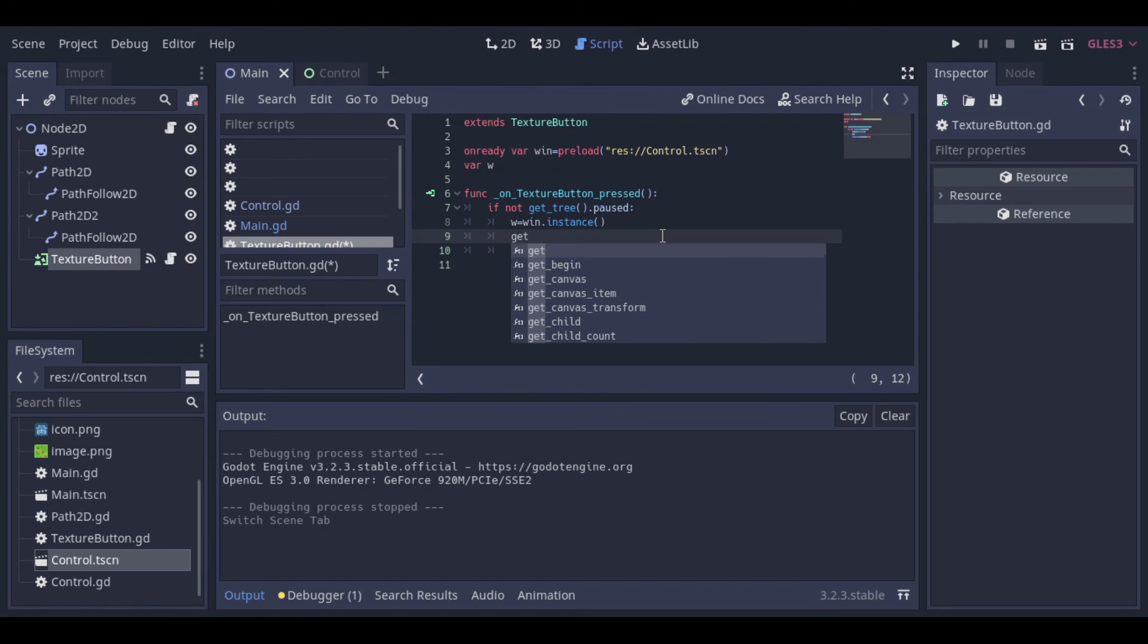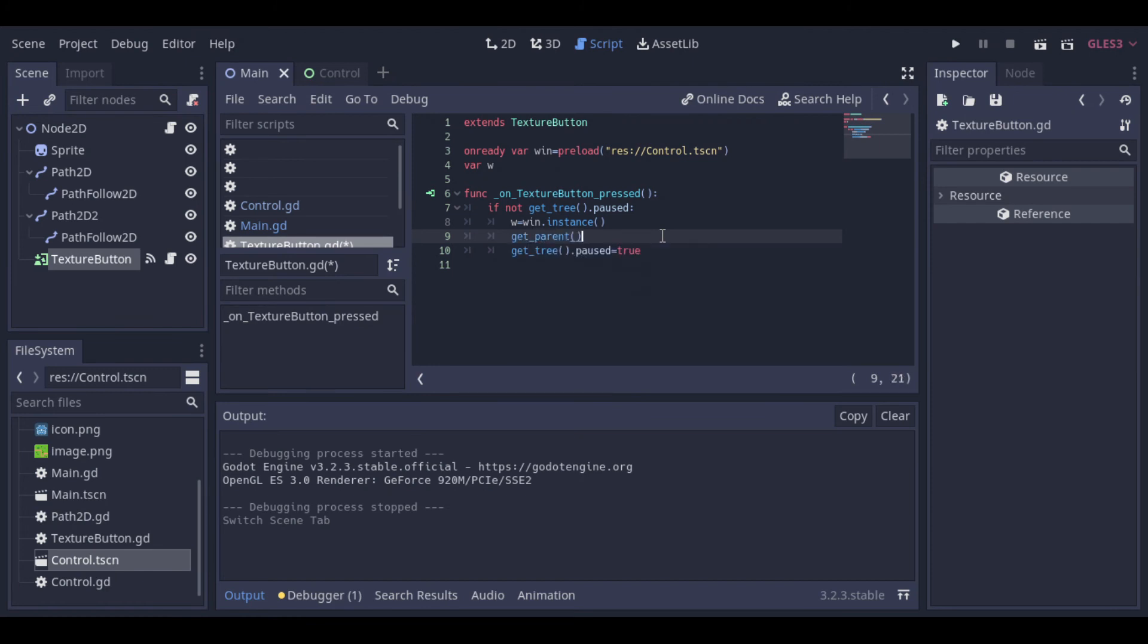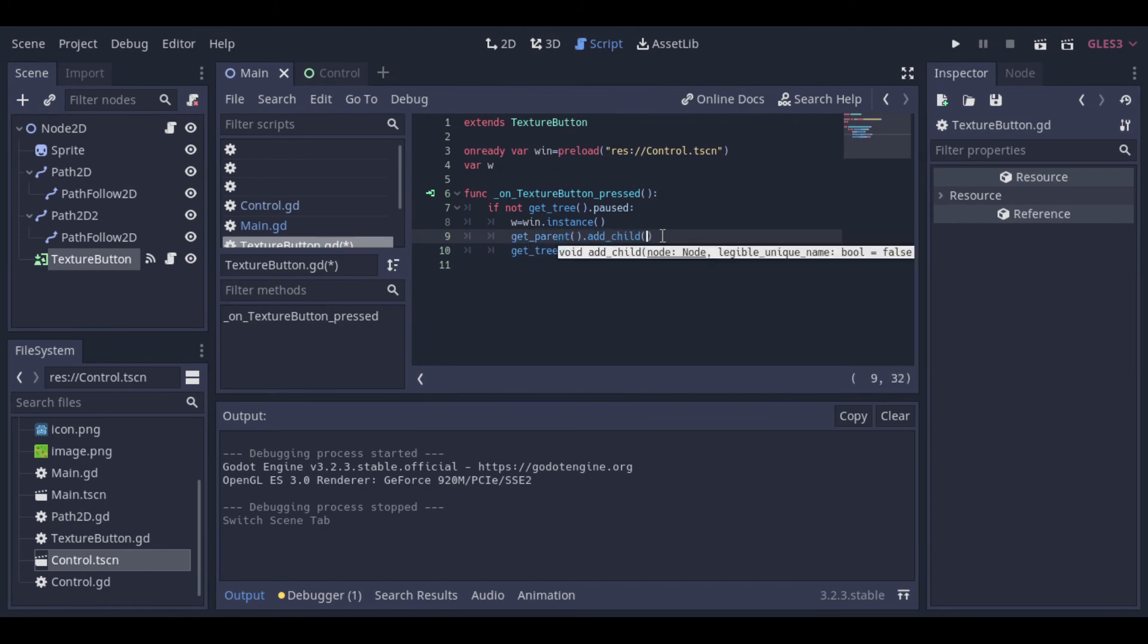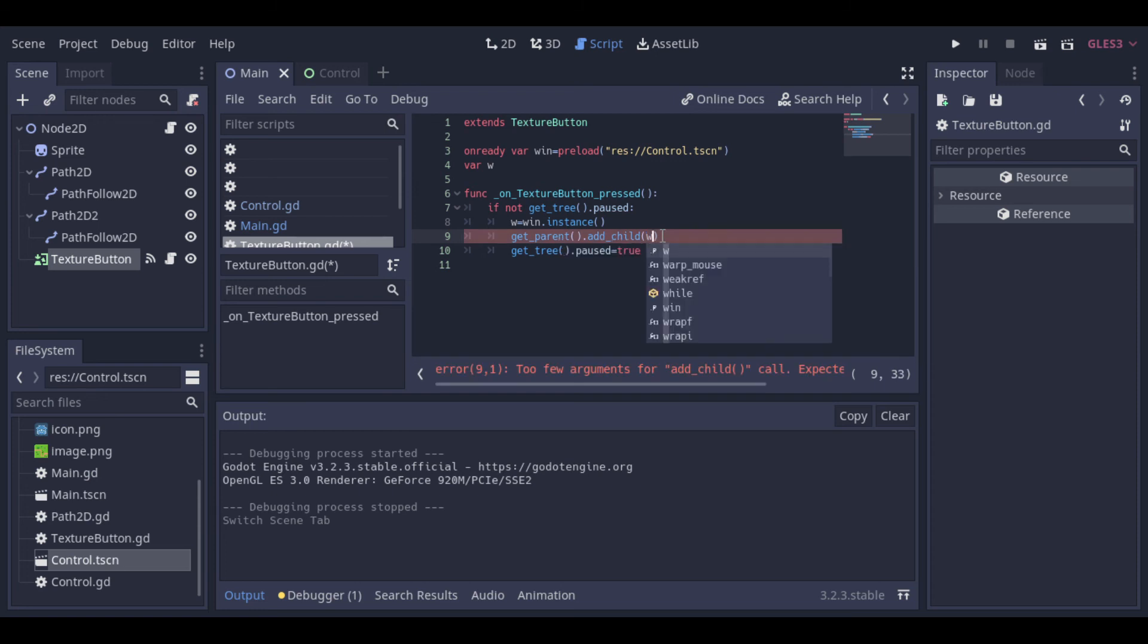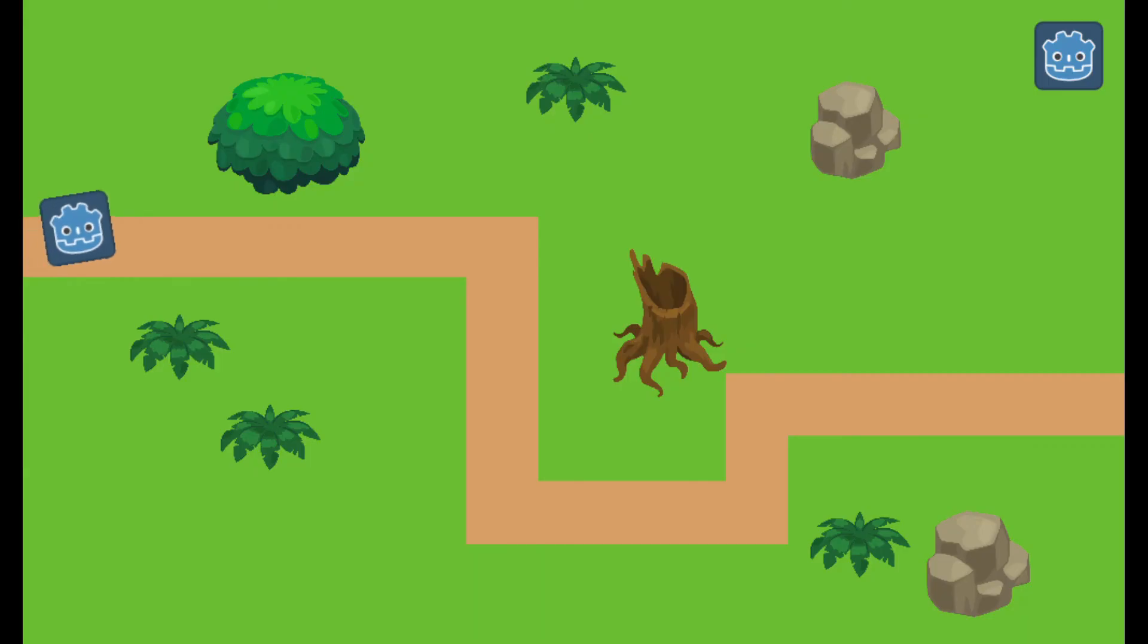We need to get the parent, and add it as a child of the parent, because we want this window to be a child of the Node2D, and not of the button. Now let's test it.